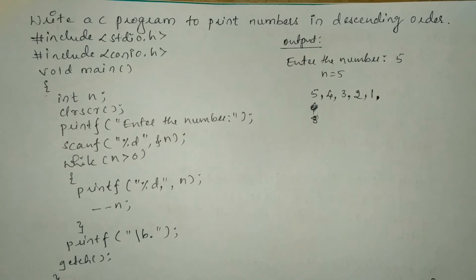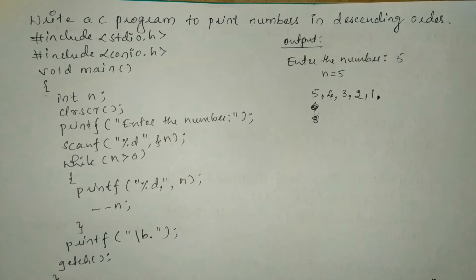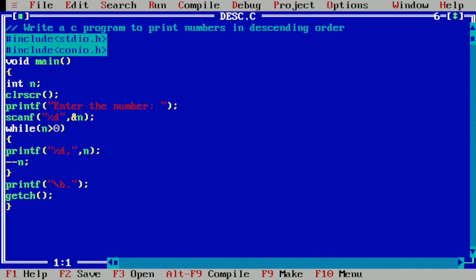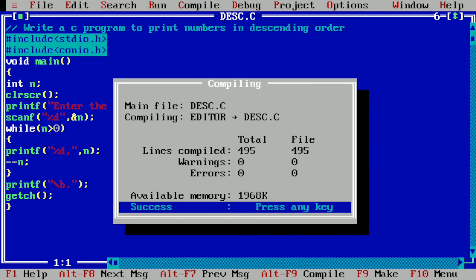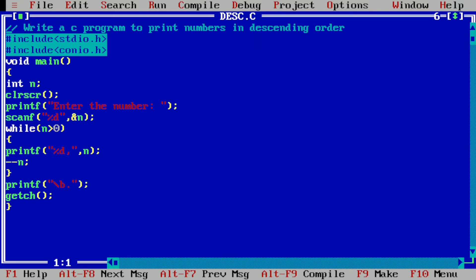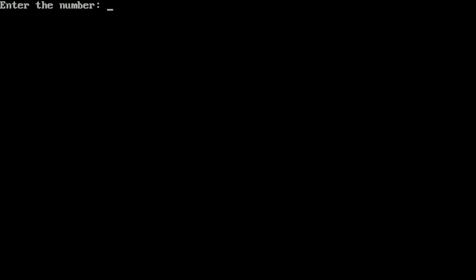Now let us run this program. For that I will take you to my laptop screen. Here you can see I have already written this program in the Turbo C++ integrated development environment. Let us compile this program by pressing Alt F9. It is showing success, which indicates there is no syntax error. Now let us run this program by pressing Control F9. It is asking the user to enter the number. I am going to enter 5 and press enter. Here you can see it is printing 5 4 3 2 1 and at the end you can see it is printing a full stop. I hope you understood this program.